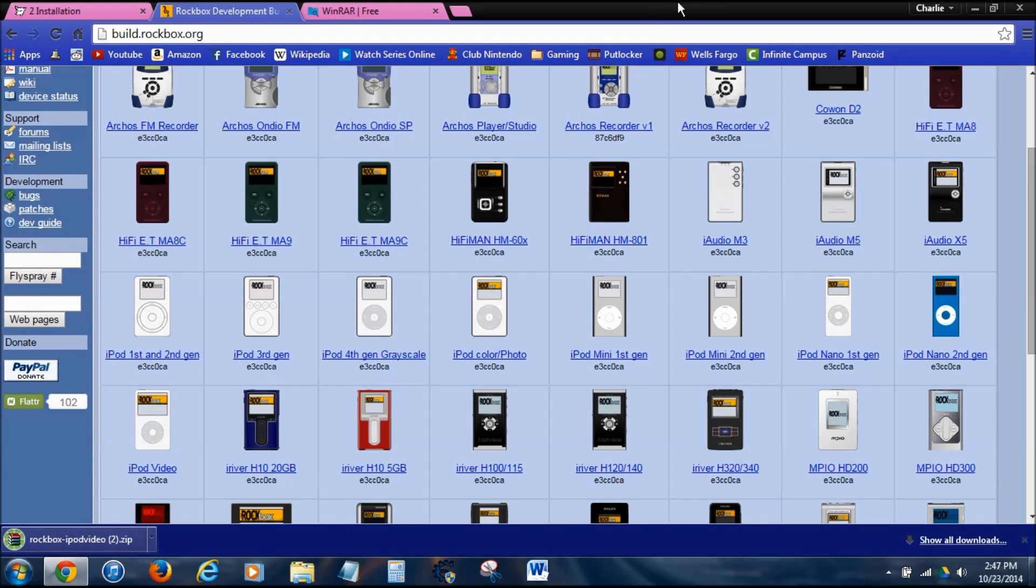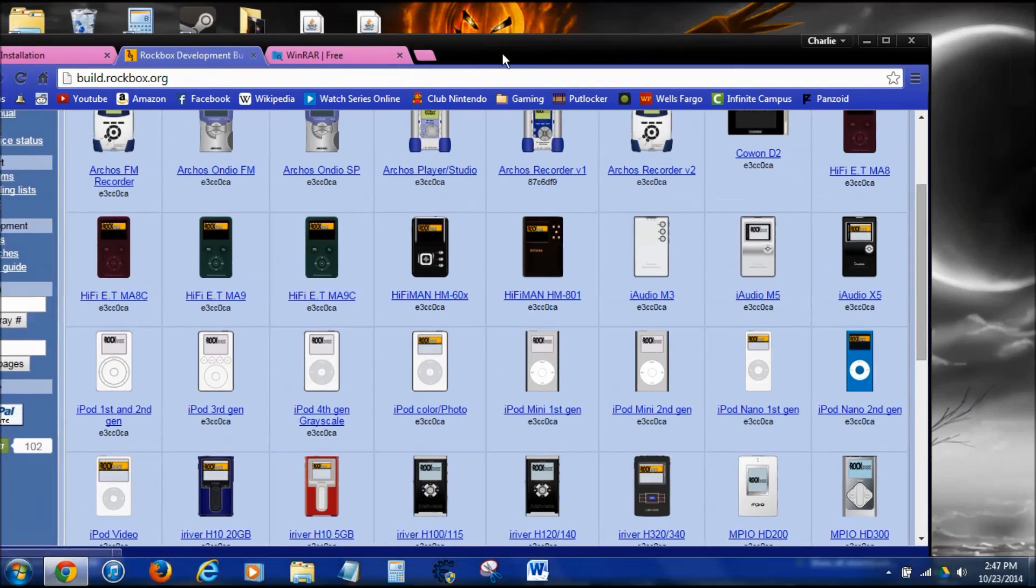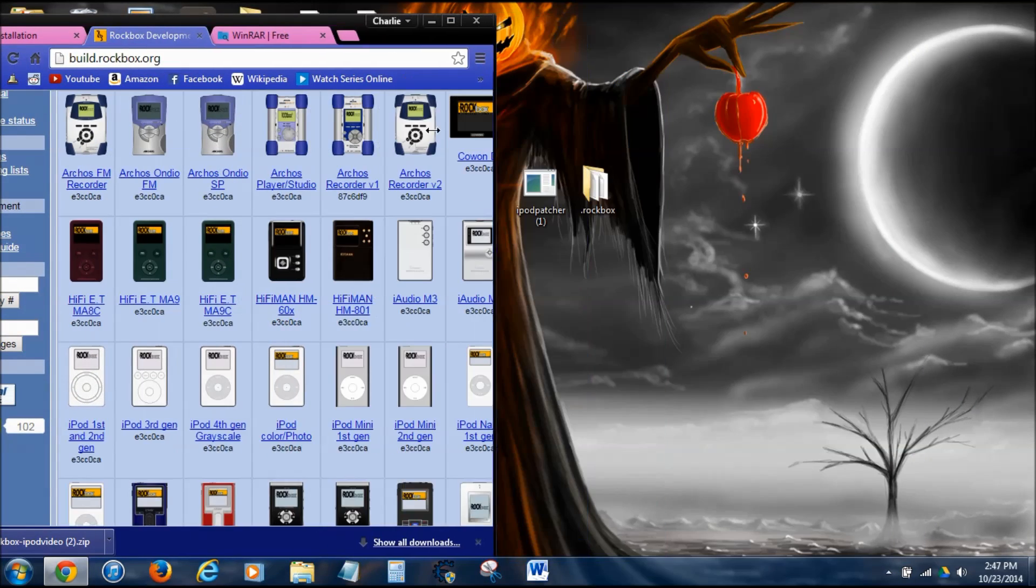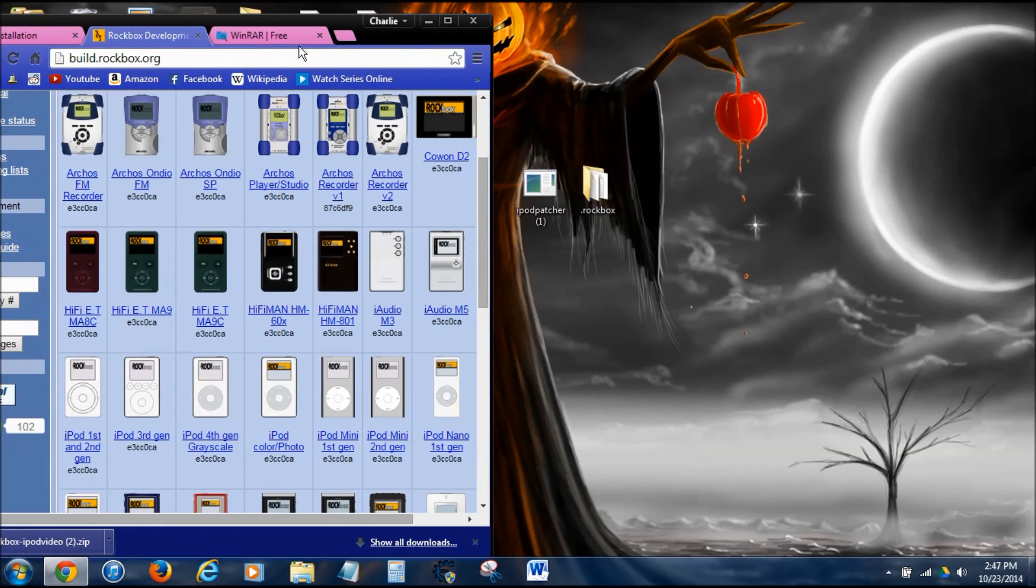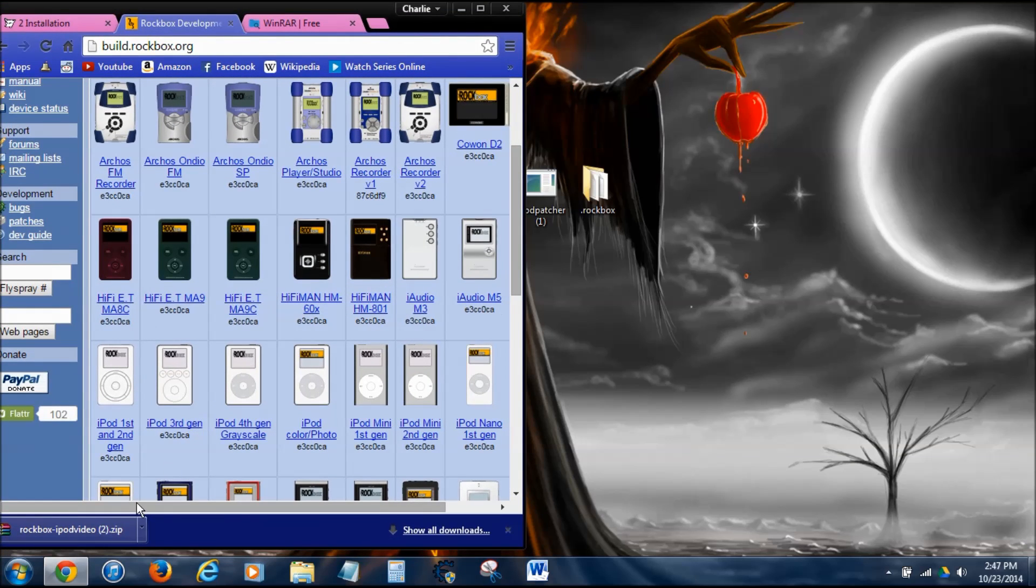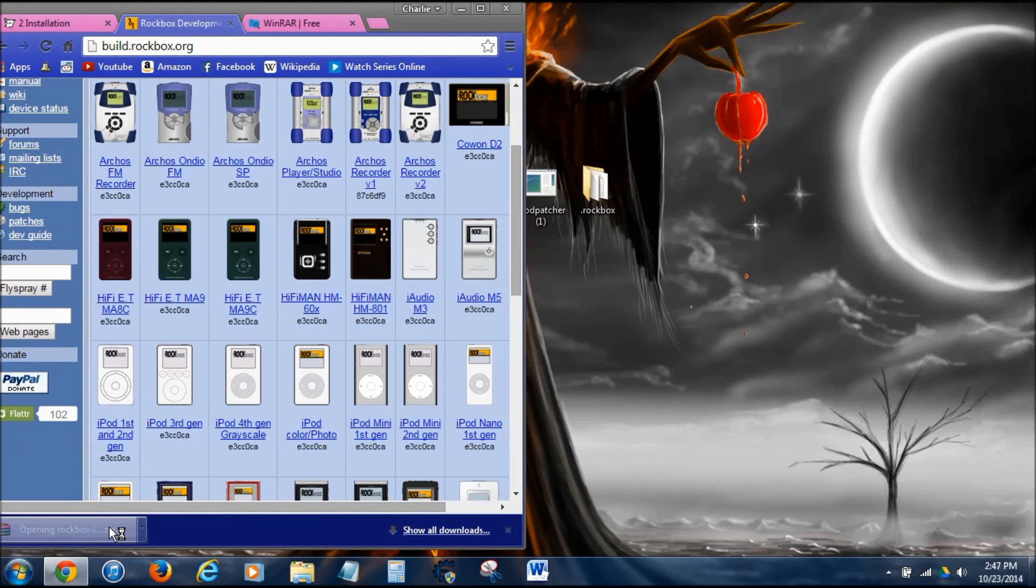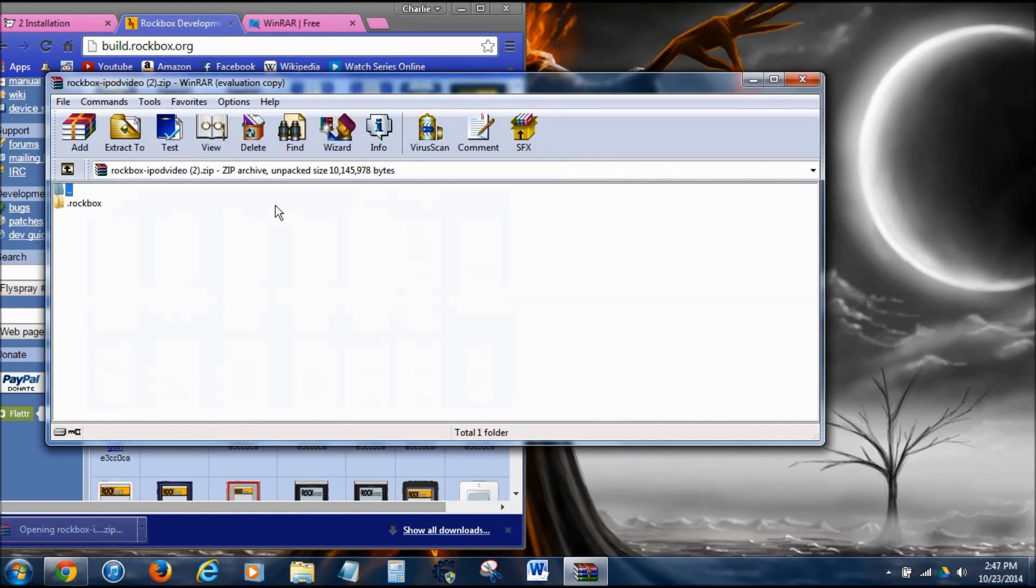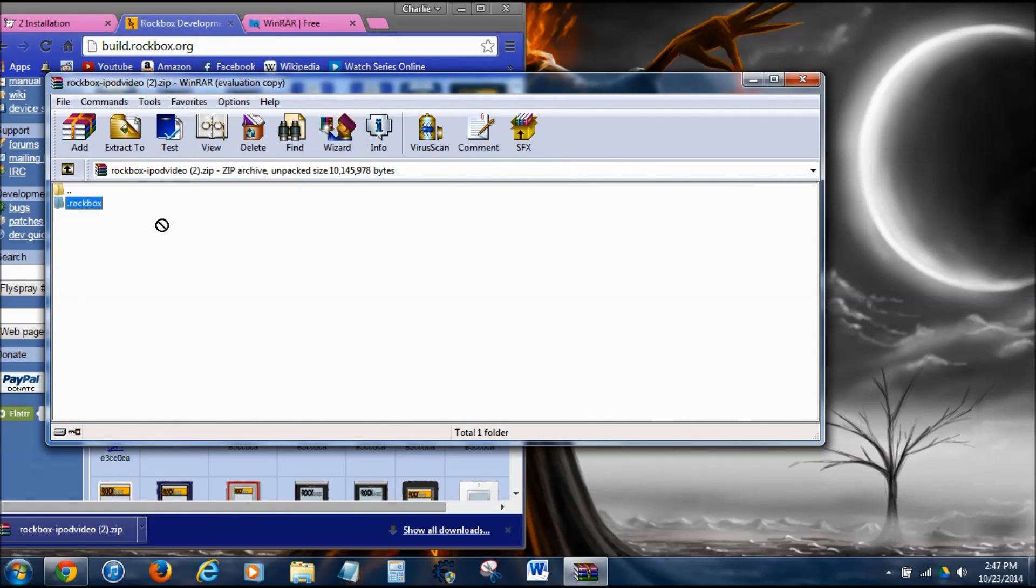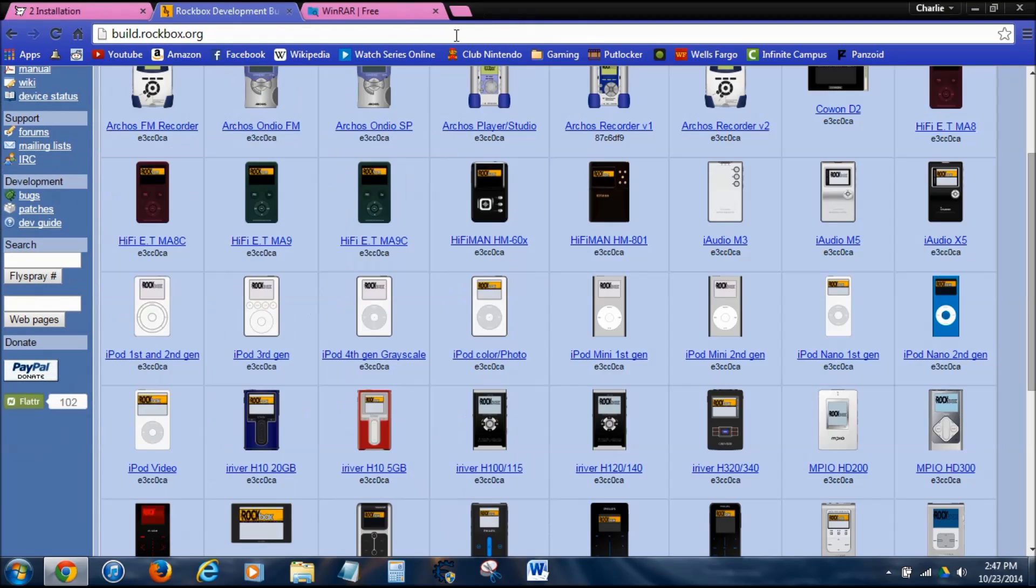All you'd have to do is extract it to your desktop. Like that. I already have it, so I don't need to do it.